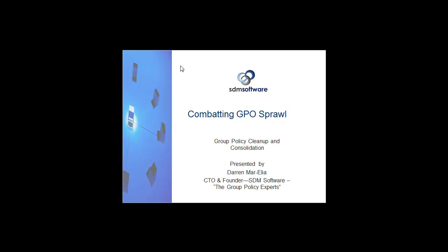Hi, this is Darren Maralia, CTO and founder of SDM Software. Thank you for watching this video on combating group policy object sprawl. I'm going to talk about the problem of GPO sprawl and then show an example of how our powerful Group Policy Exporter product can help solve this problem and make it easier for you to optimize and consolidate your group policy environment.